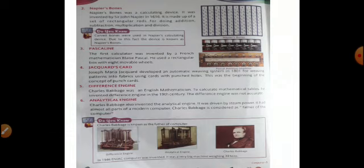Now the next one is Pascaline and it was invented by Blaise Pascal who was a French mathematician. Rectangular box with 8 movable wheels were attached in it. Next one is Jacquard's card. Joseph Maria Jacquard developed an automatic weaving system in 1801 for weaving patterns into fabrics using cards with punched holes. This was the beginning of the concept of punch cards.